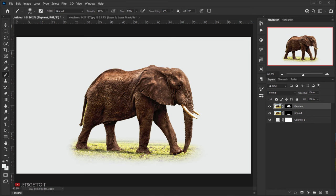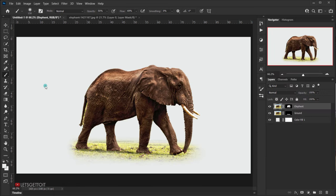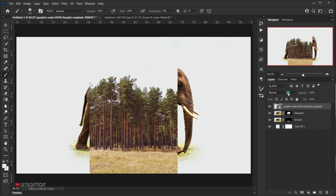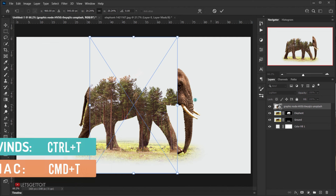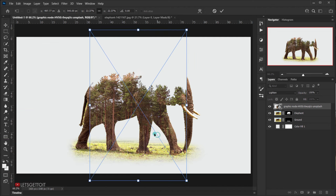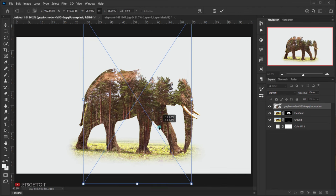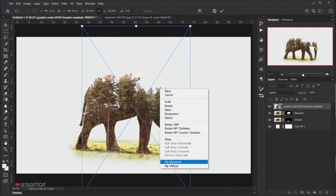Now open the trees image — this is the double exposure element. Open it directly in this tab, press Enter, and change the blending mode to Lighten. Press Ctrl/Command+T to position it, then right-click and choose Flip Horizontal to fix the orientation.